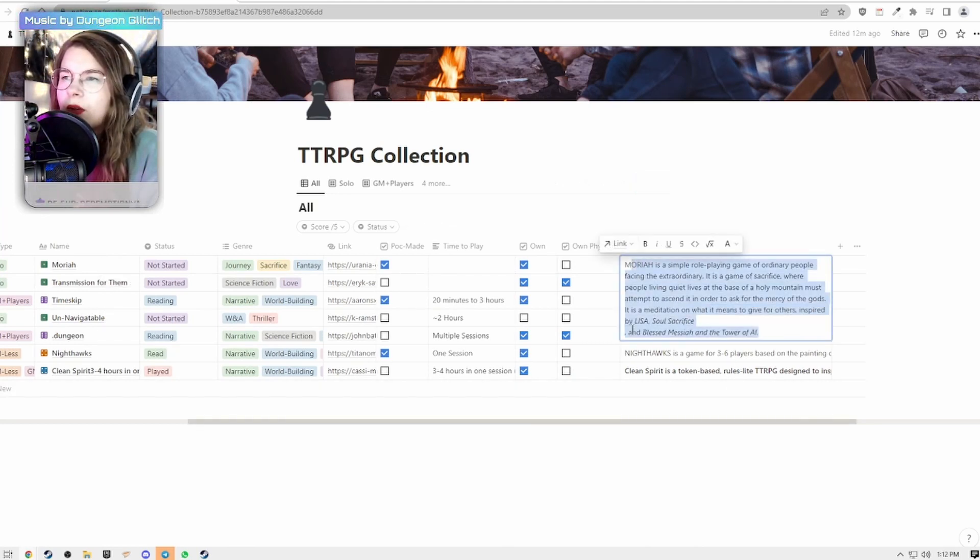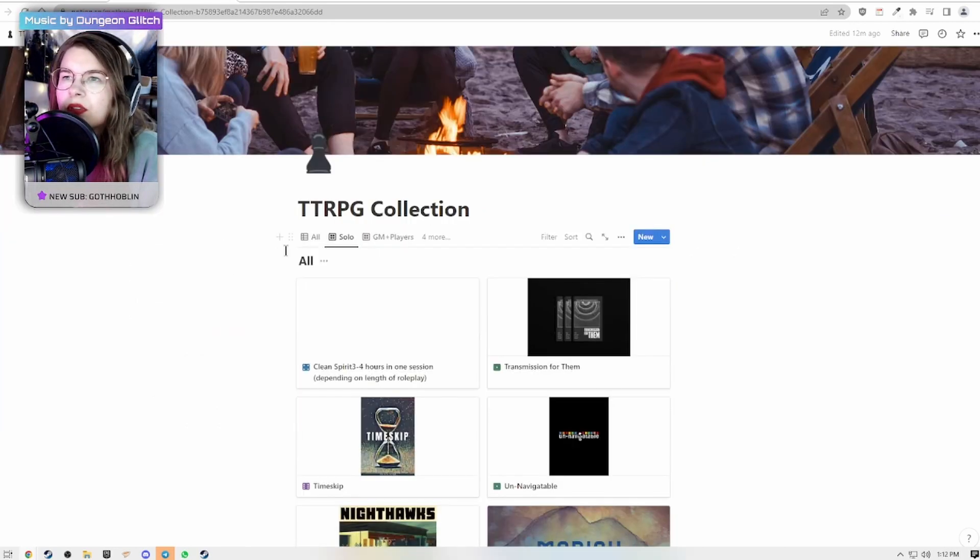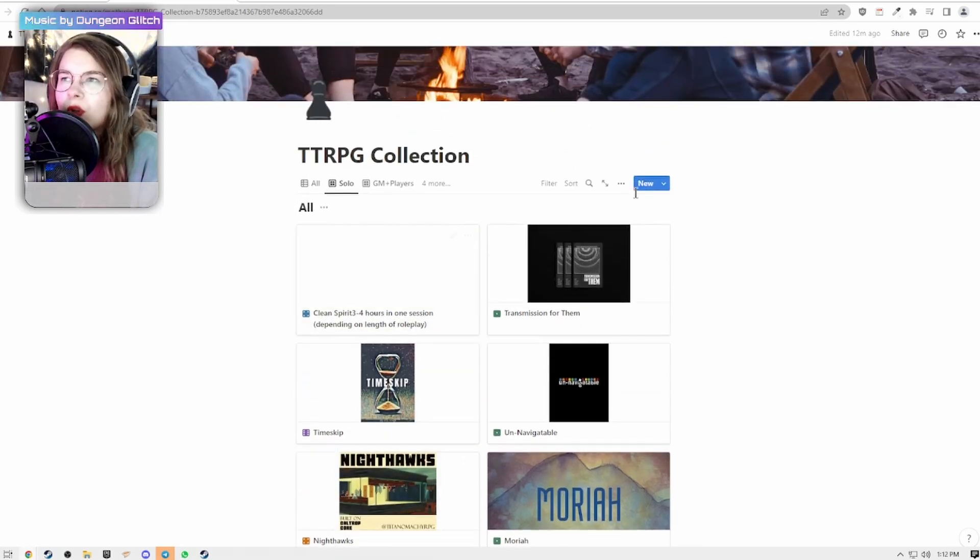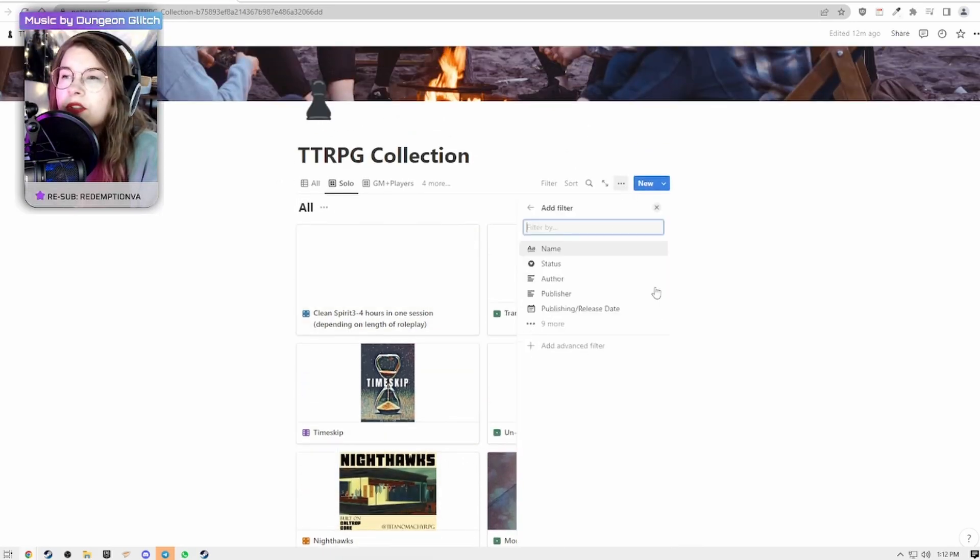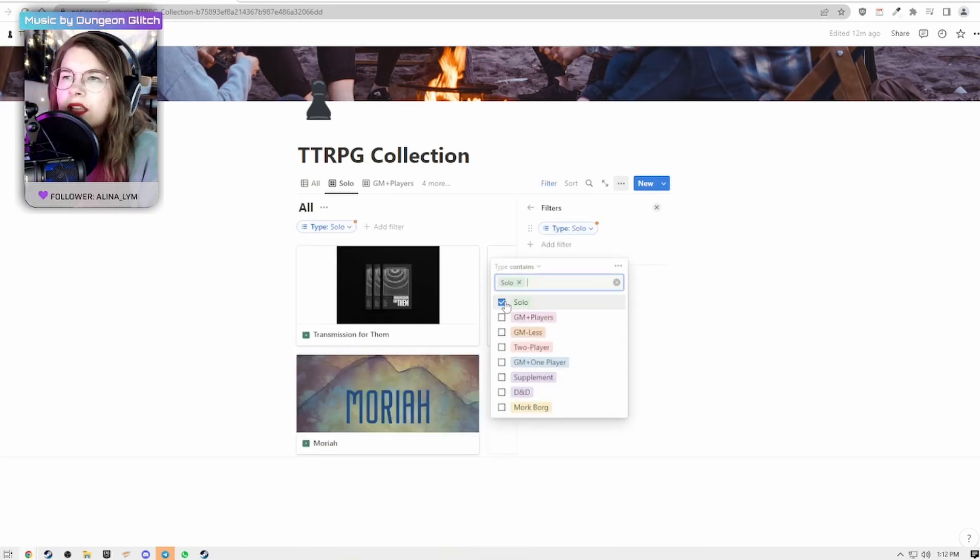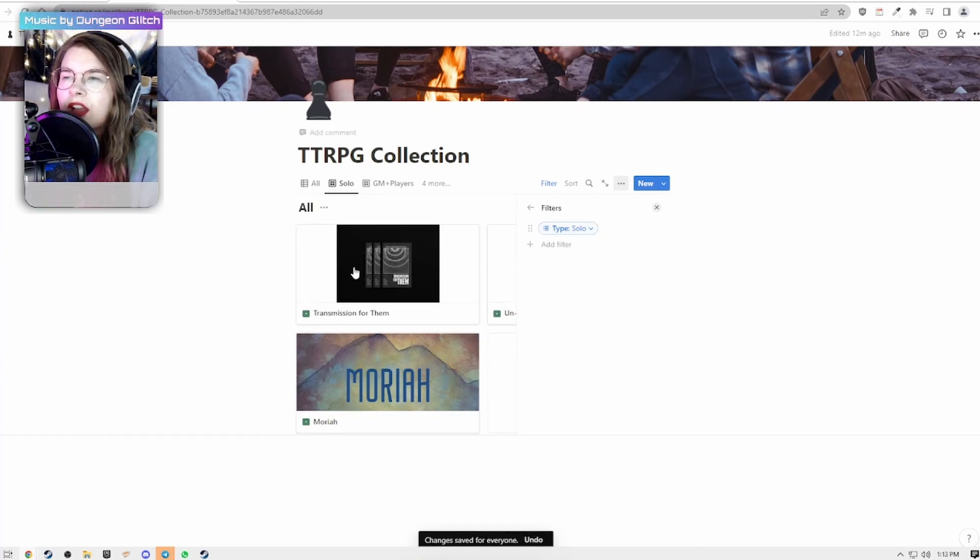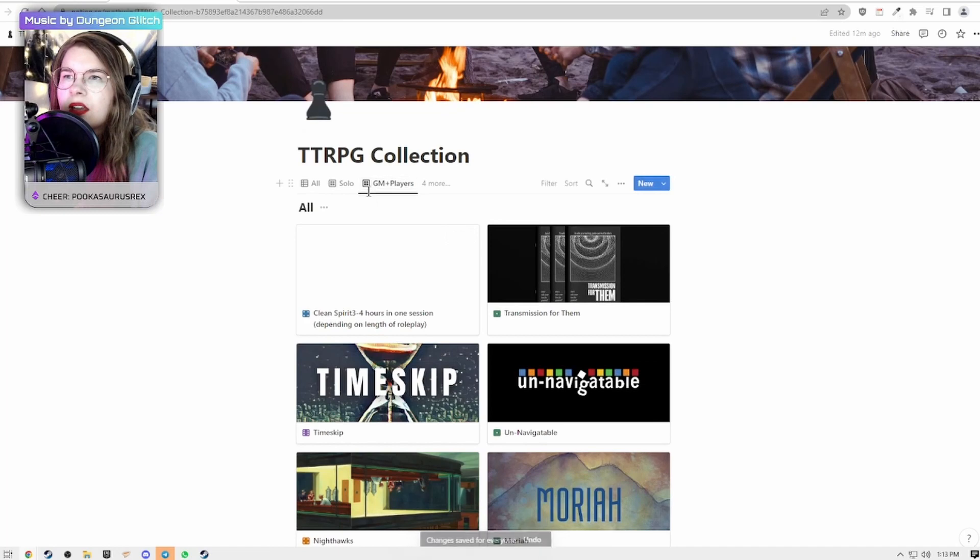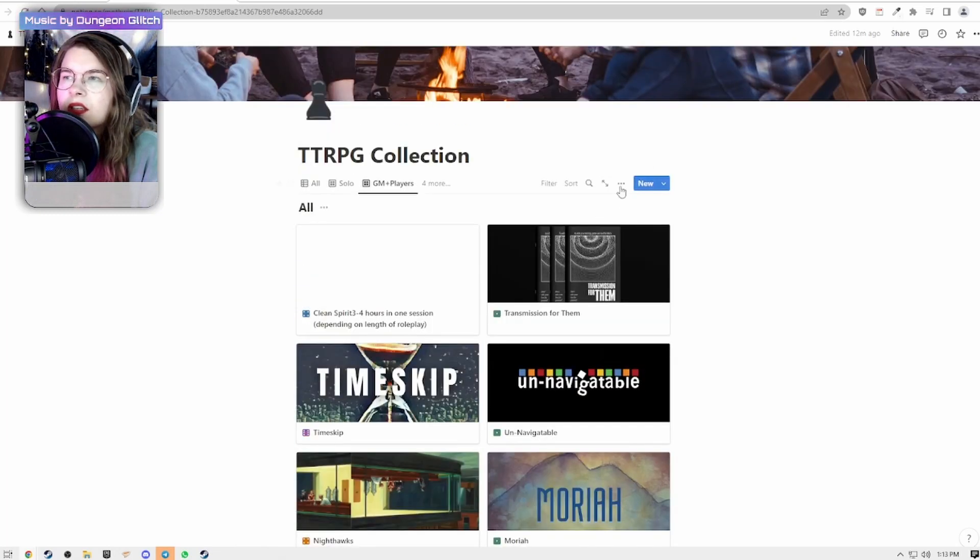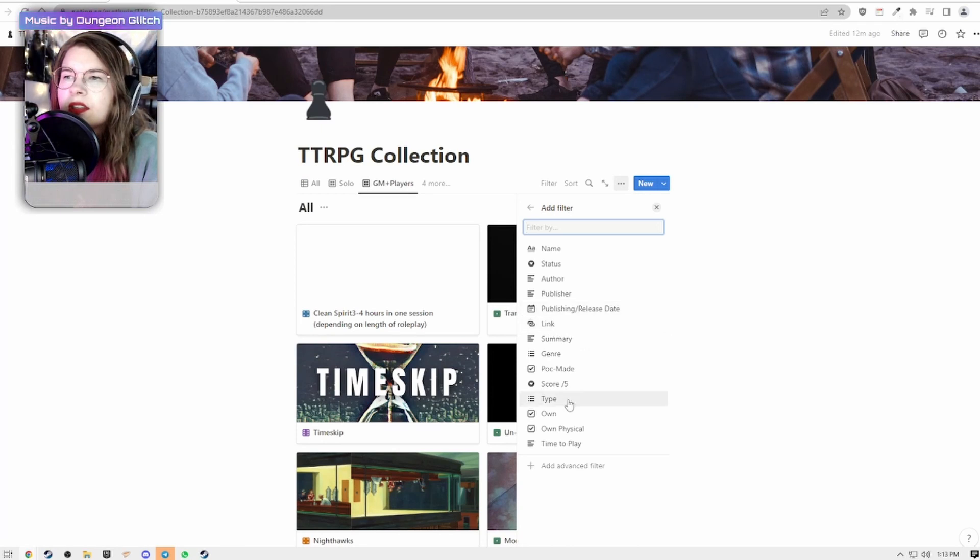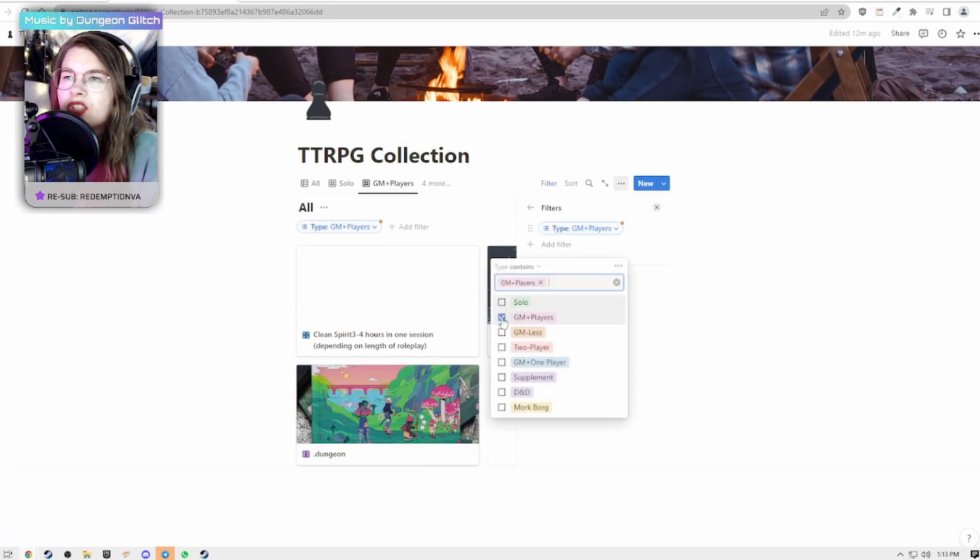What's great about this is I also have other views. This should just only be showing games that are marked solo. So I'll be going here clicking filter then going to type because that's how I have these and then clicking solo and so that should save for everyone. I'll do that one more time, this is GM plus players so I'll go to filter, type, and then GM plus players.